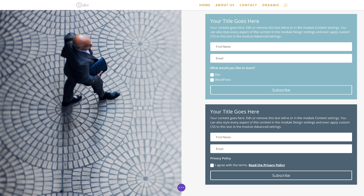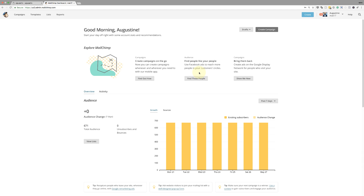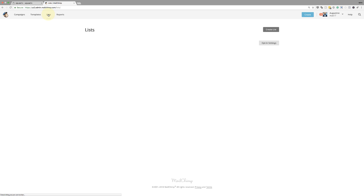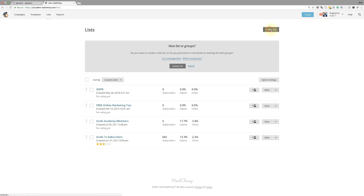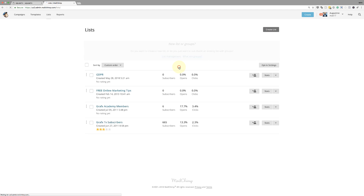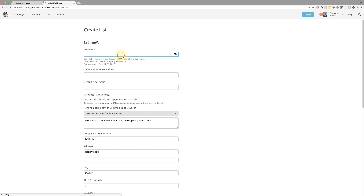I'm going to start off by creating a new list in MailChimp. Of course, this email opt-in module works with different types of autoresponder software. I'm going to come over here to lists and create a brand new list. I'm going to click create list and give it a name.